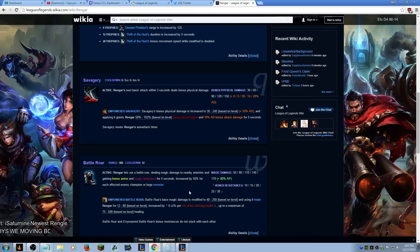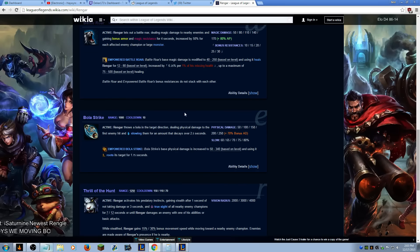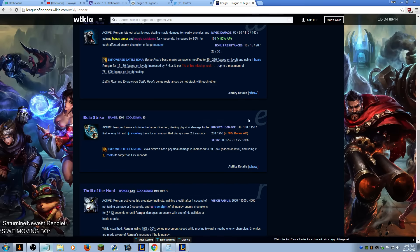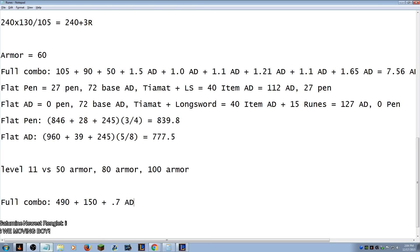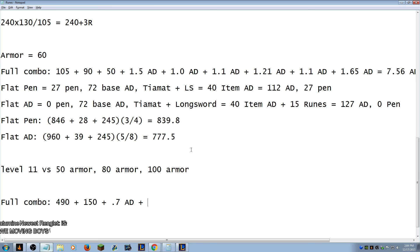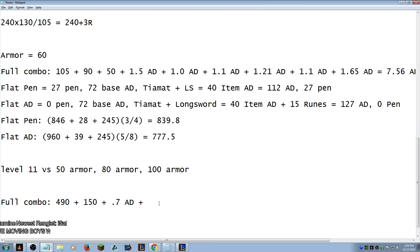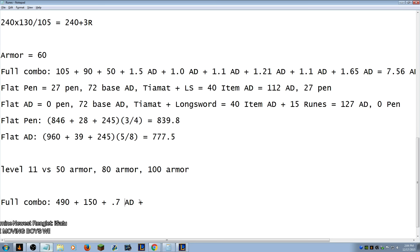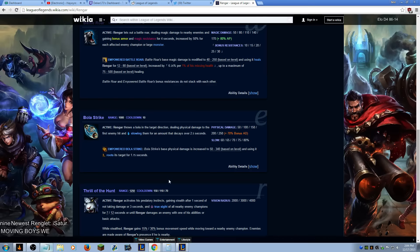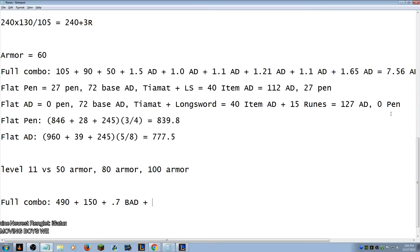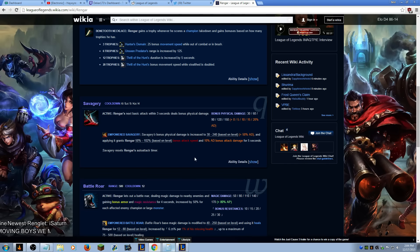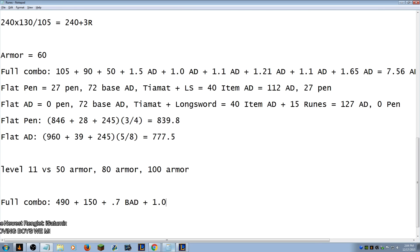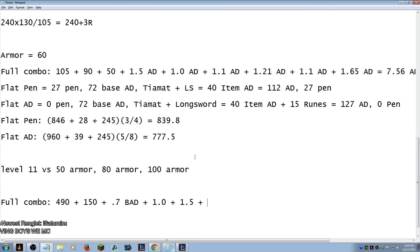490 plus and then our E is gonna be level three. Right, yeah level three. It's 150 plus 0.7 AD plus bonus AD sorry plus. And then it's gonna be, it's gonna be slightly higher. It's gonna be the 1.0.